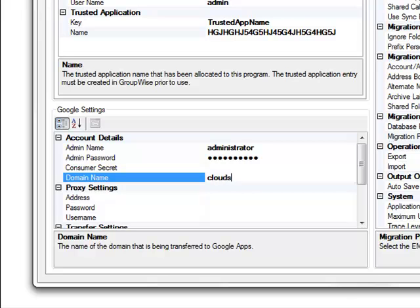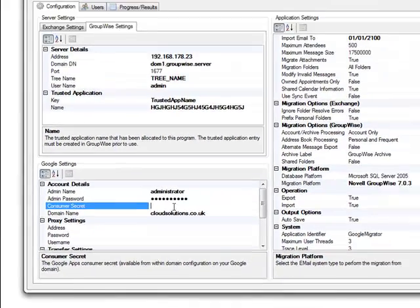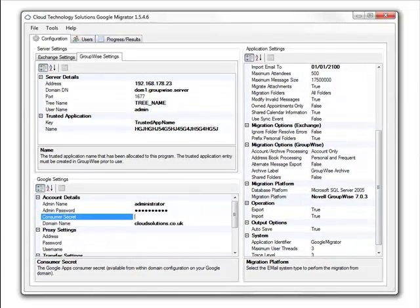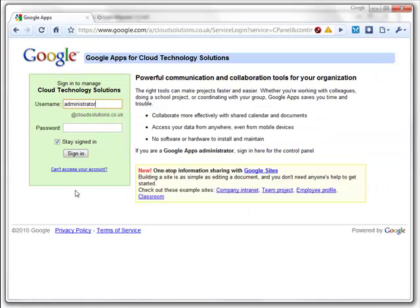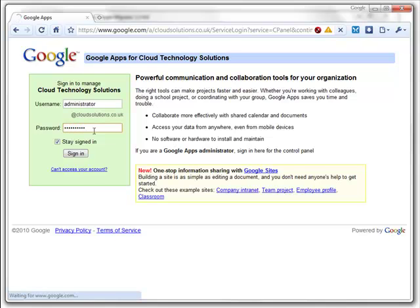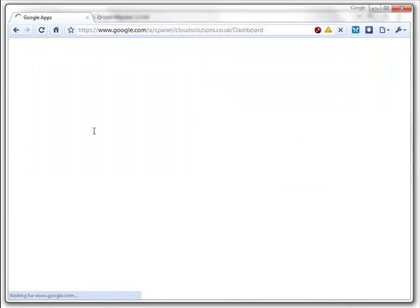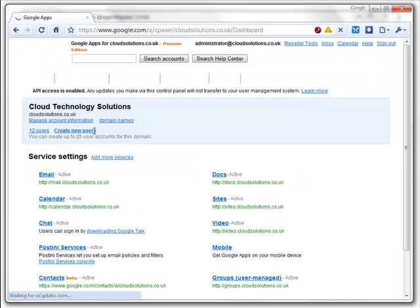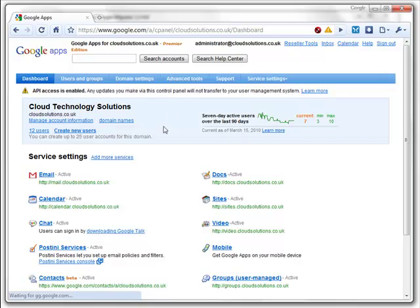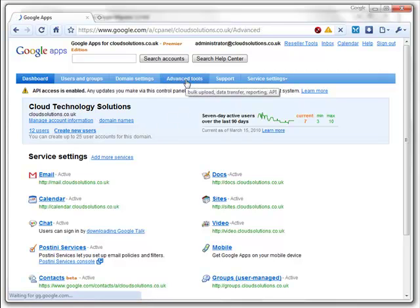We also need the consumer secret, and this can be obtained by logging into your Google Apps Dashboard. Once logged into your Google Apps Dashboard, we need to navigate to Advanced Tools, and then to Manage OAuth Access.